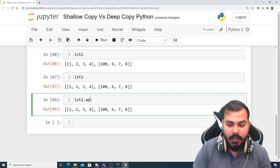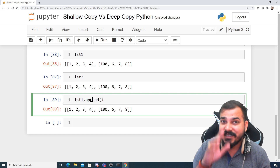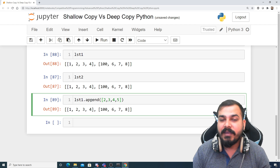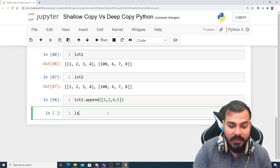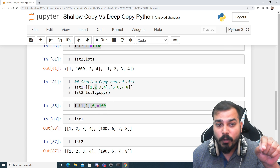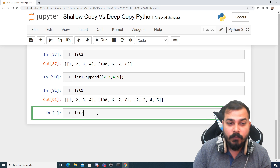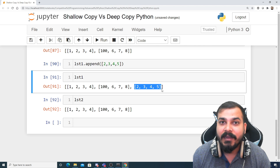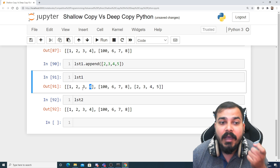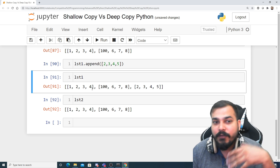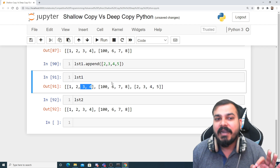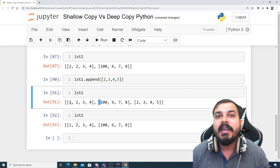If I do a .append() operation on list1 — say appending [2, 3, 4, 5] — and execute it, then checking list1 I get this appended element. But since I have used shallow copy for list2, if I check list2 you will not see that value appended. So a new top-level item appended to list1 will not get copied into list2.